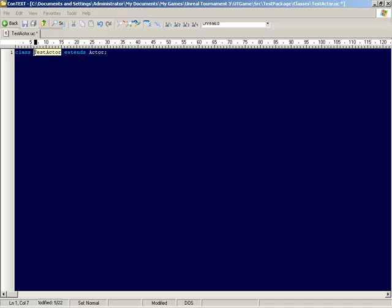Now this one line will indicate that this should be a new subclass of actor called TestActor. And also note that our class name here matches the file name TestActor. So I'll save this file, and we can exit out of the text editor.